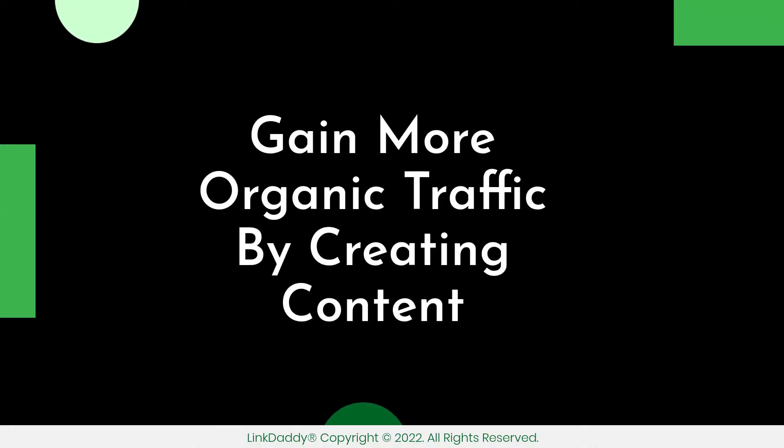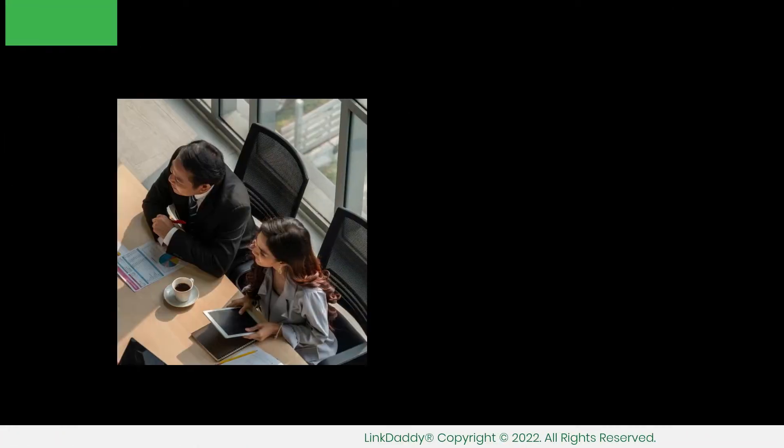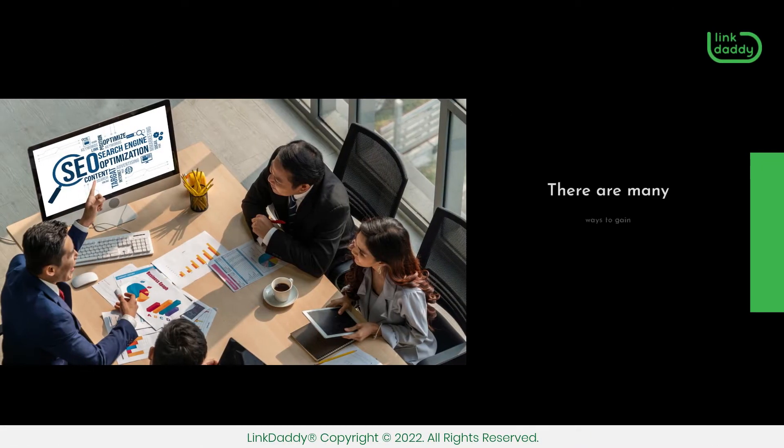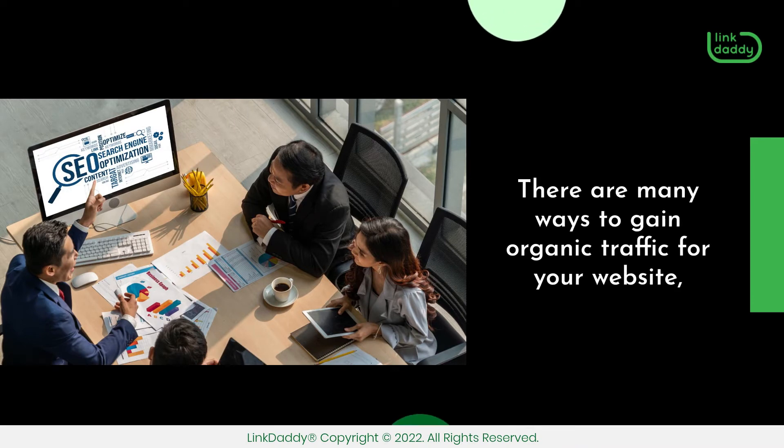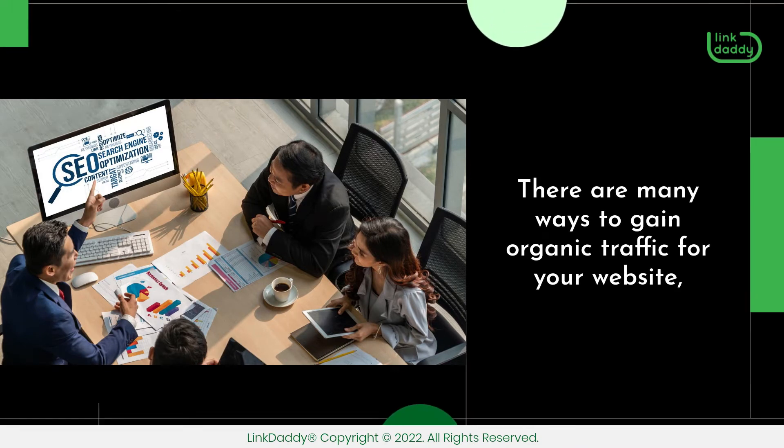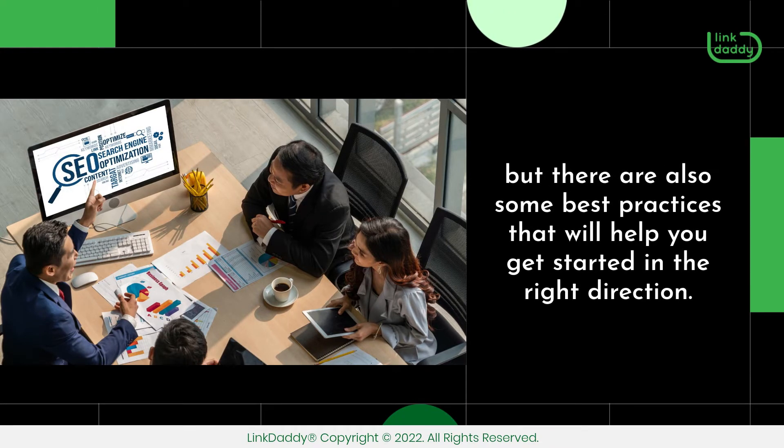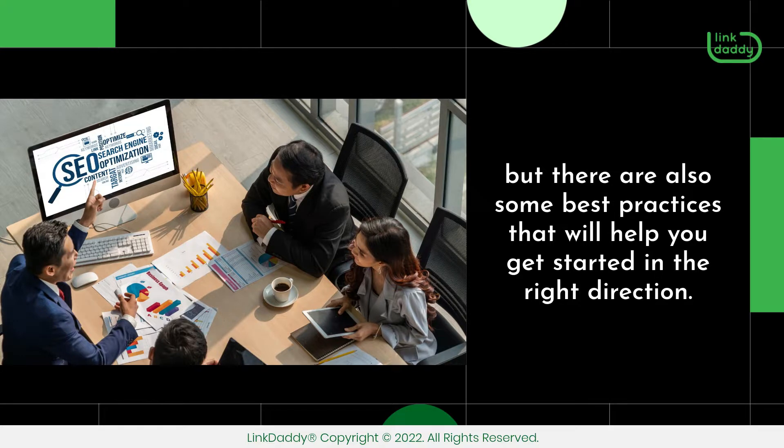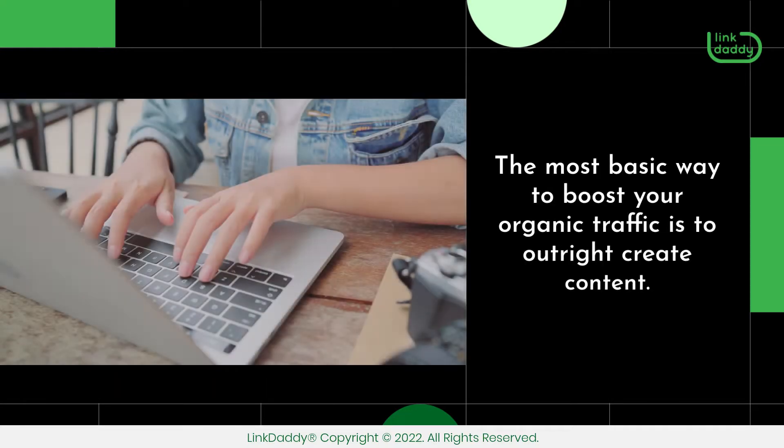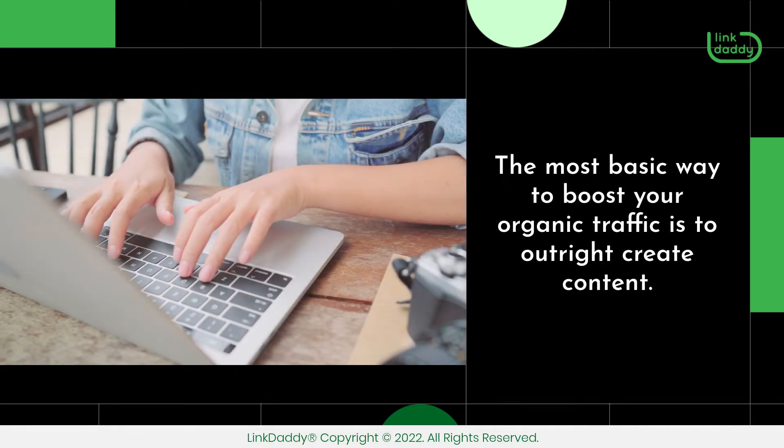Gain more organic traffic by creating content. There are many ways to gain organic traffic for your website, but there are also some best practices that will help you get started in the right direction. The most basic way to boost your organic traffic is to outright create content.